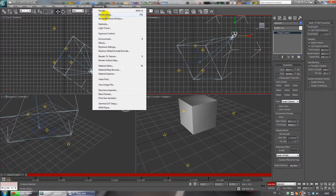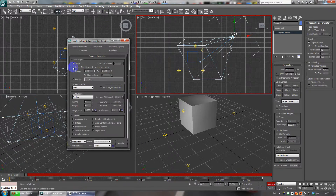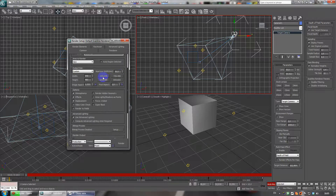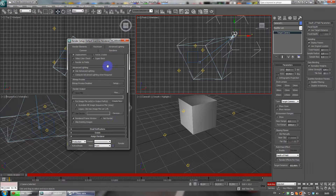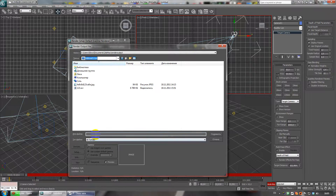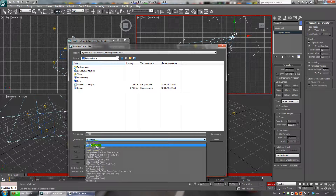To save all this, go to Render Setup. Switch to Active Time Segment from 0 seconds to 10 seconds. Or if you only need part of the animation, click Range and type the end time — for example, 9 seconds. I will make it like this and switch to this option.